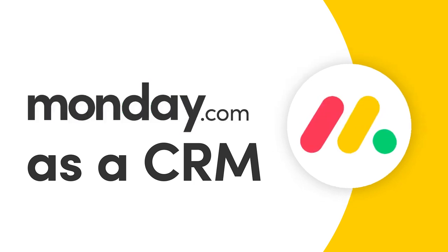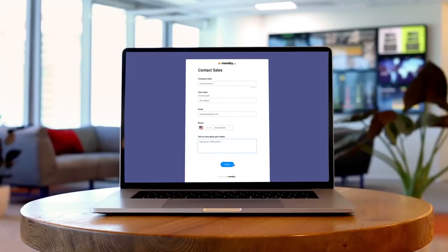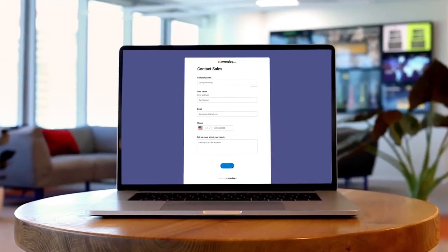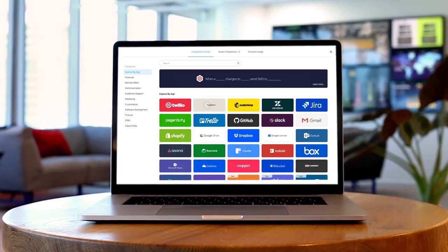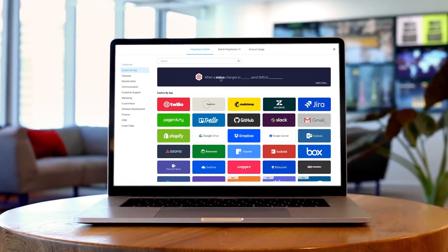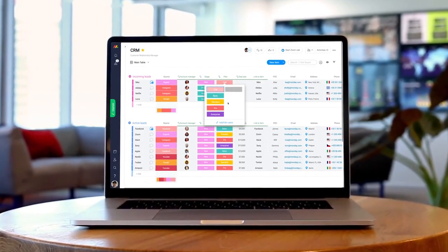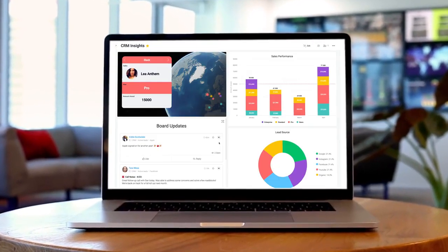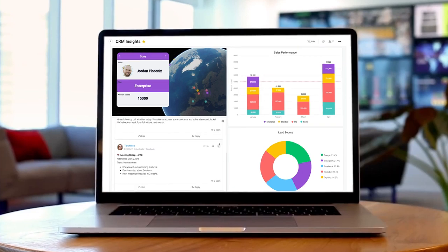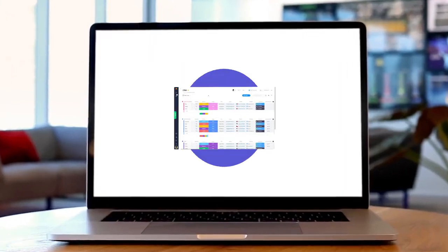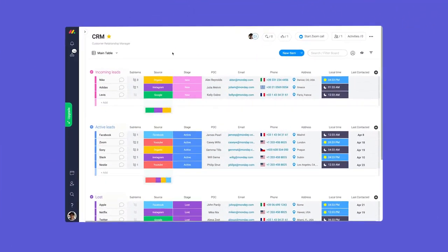Hey everyone, Dan here. From collecting leads with forms to integrating client emails, I'll show you the ins and outs of using Monday.com as a CRM. Let's get started.